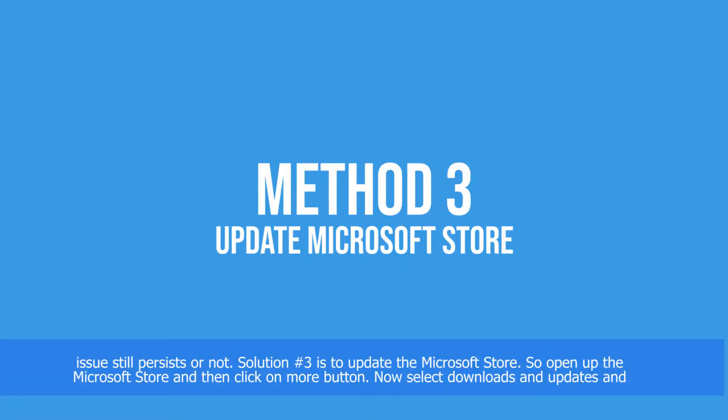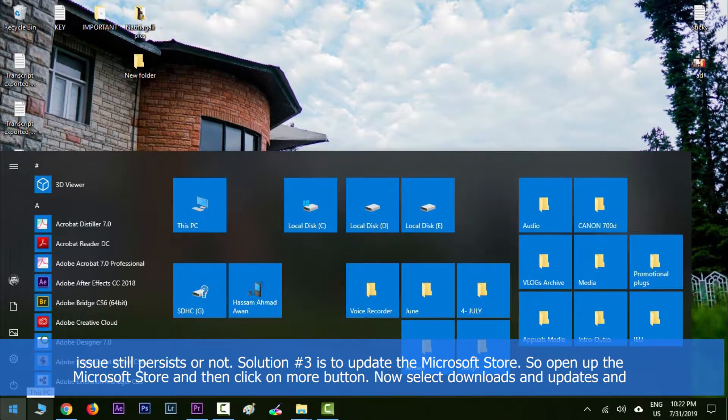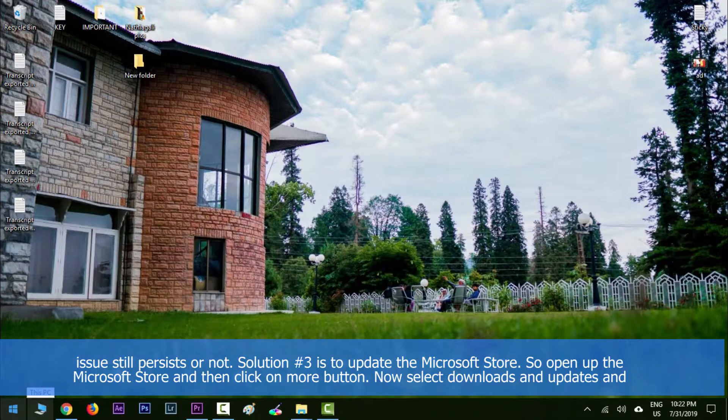Solution number three is to update Microsoft Store. So open up Microsoft Store and then click on More button.